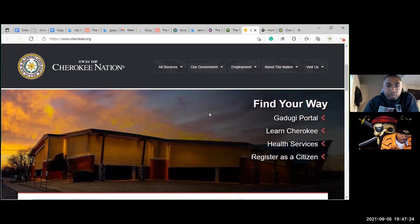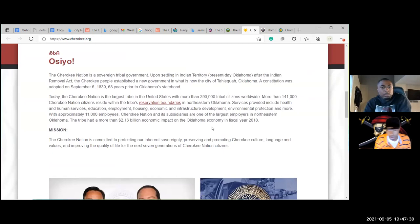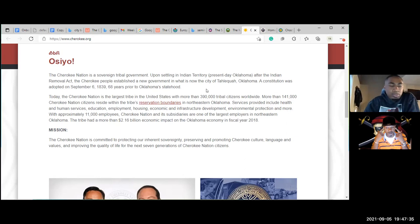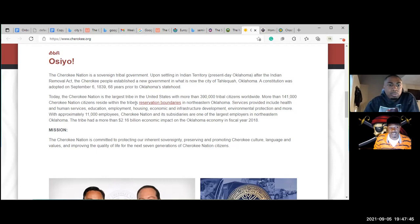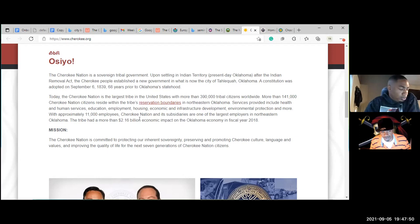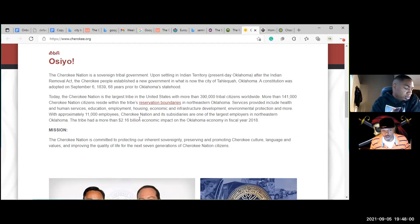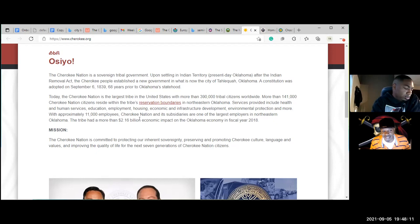On the Cherokee Nation's website — OCLQ. When you hear people saying OCLQ, they're claiming a nation. Prisoners of war need to understand there are people reclaiming their nationality. The Cherokee Nation is a sovereign tribal government. Upon settling in Indian territory — present day Oklahoma — after the Indian Removal Act, the Cherokee people established a new government in what is now the city of Tahlequah, Oklahoma. A constitution was adopted on September 6, 1839 — 68 years prior to Oklahoma statehood.